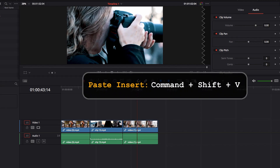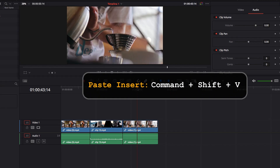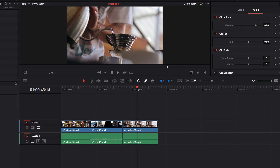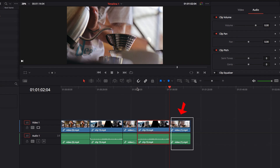To paste Insert, all we need to do is to hit Command-Shift-V. Notice that what it will do is that it will push that clip out and still allow us to paste the clip that we have selected into that part of the timeline.